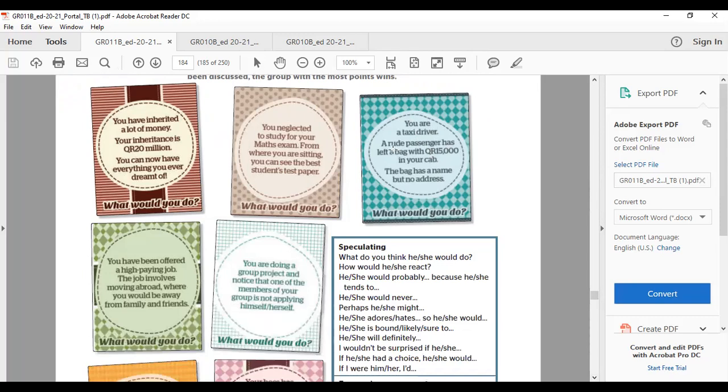You are a taxi driver. A passenger has left a bag with 15,000 Qatari riyals in your cab. The bag has a name but no address. What would you do?